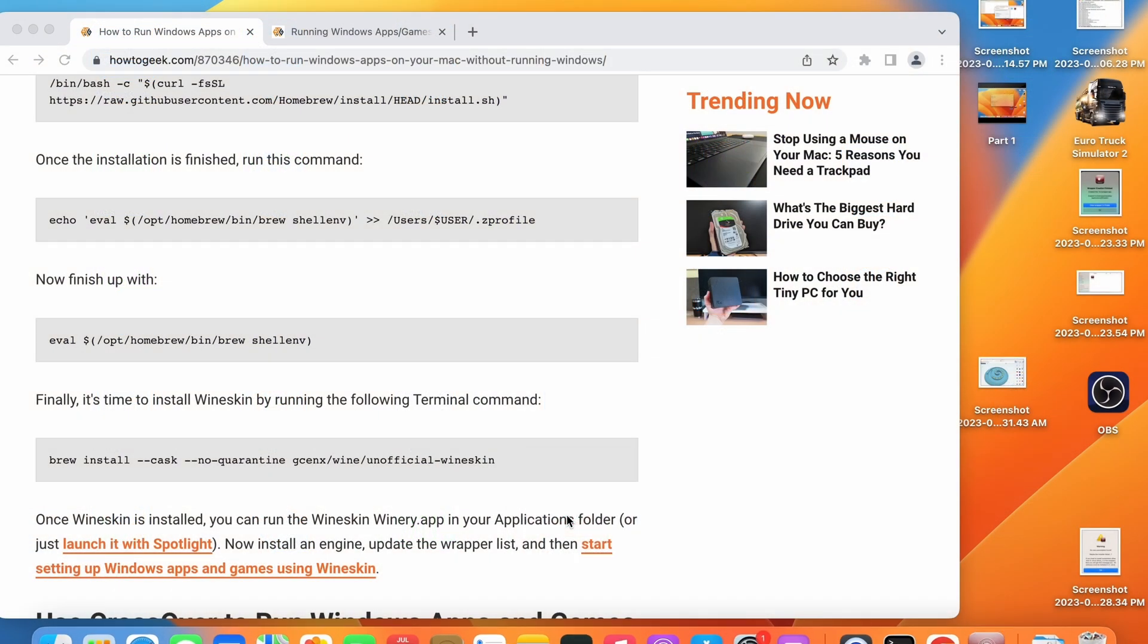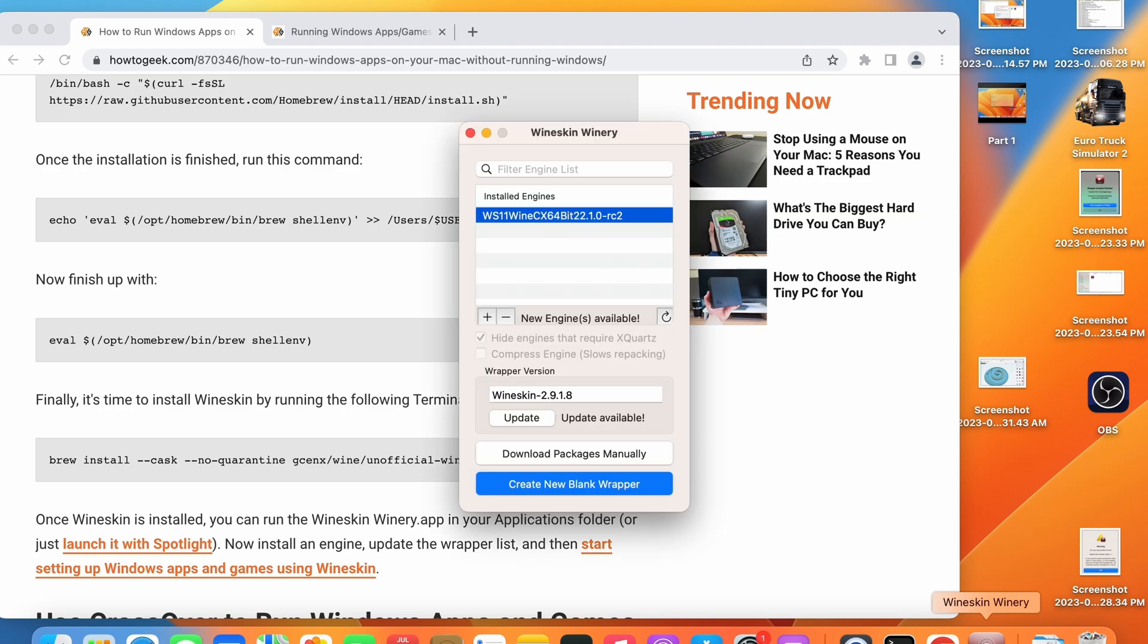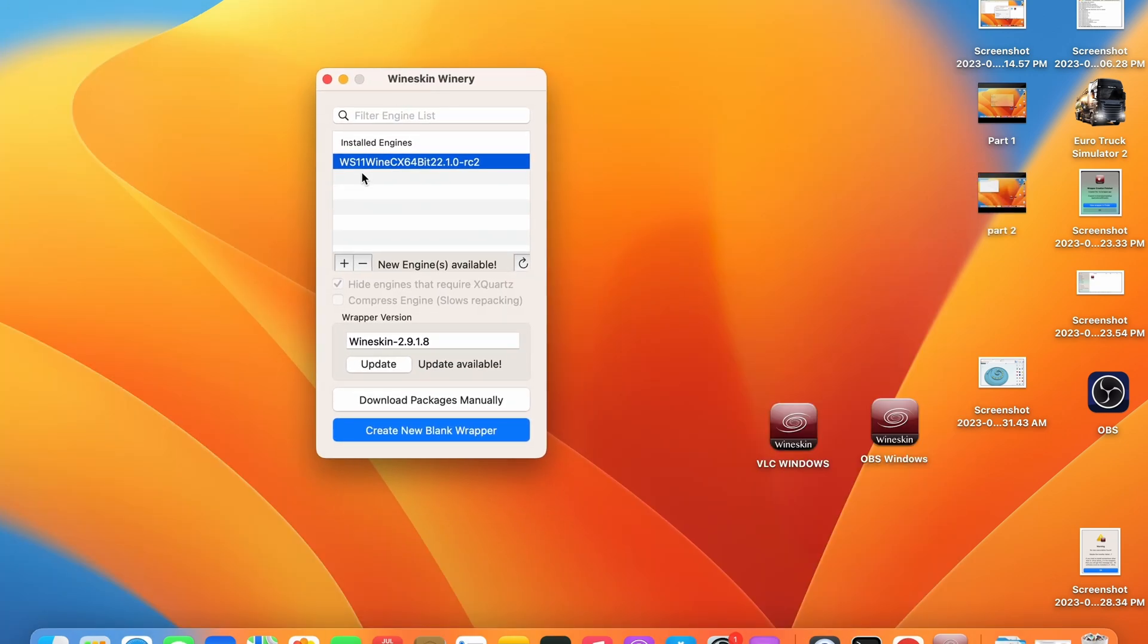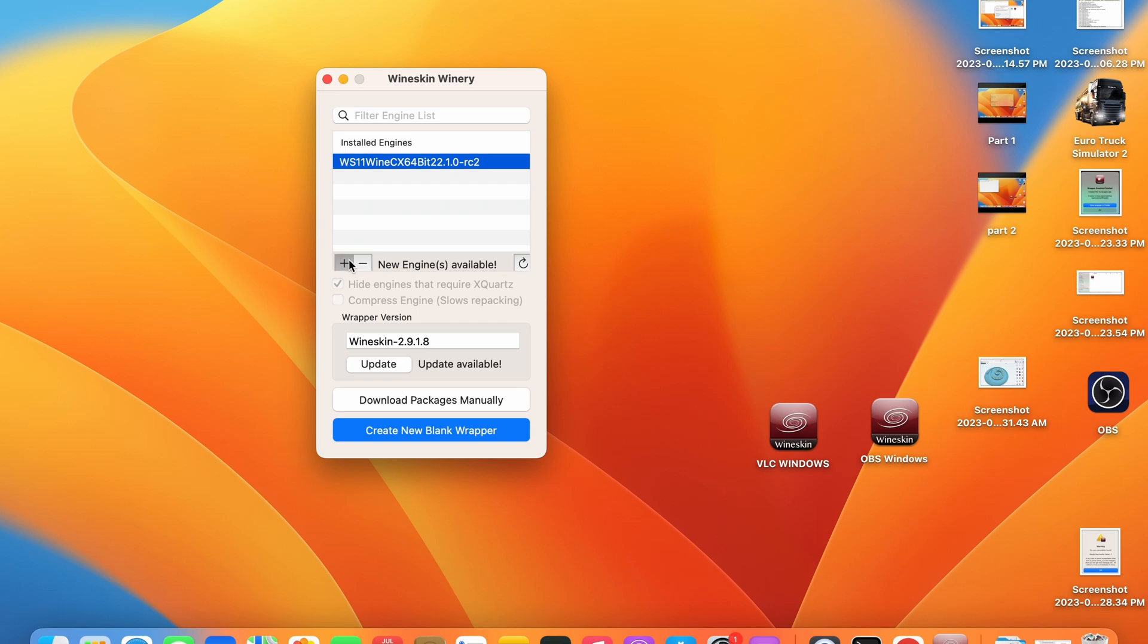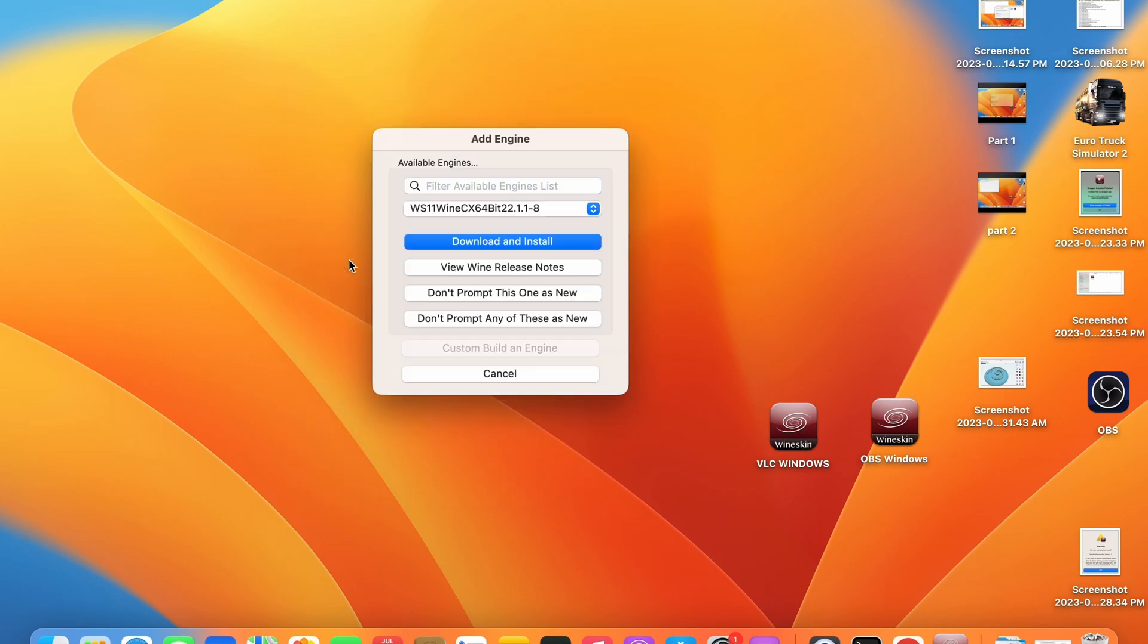Go ahead and open the app once it has installed and now we're going to want to install the latest engine. Where it says installed engines it will be blank on your screen. Where it says new engines available go ahead and press the plus icon. From here open the drop down menu and select the latest engine.